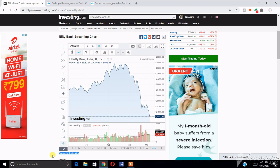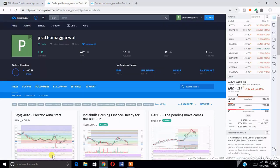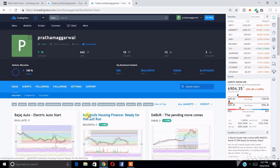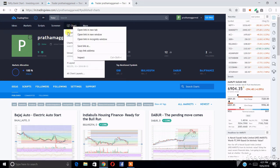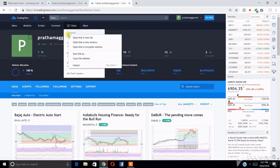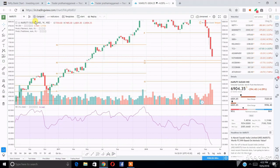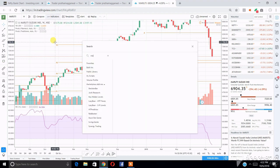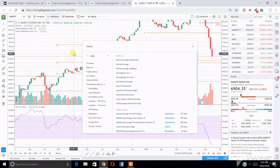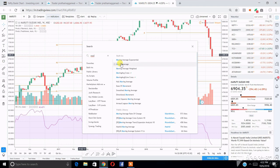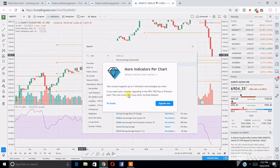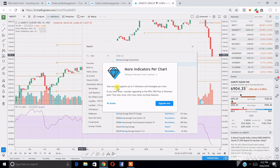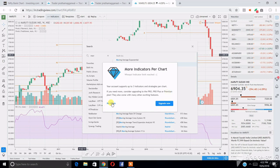But TradingView has one issue. If you are not a paid member and you are a free member of the website, you cannot use more than three indicators. When you try to add more than three indicators, like in this case I am going to add moving averages, it shows a warning that your account supports only three indicators or strategies per chart. If you want to add more than three indicators, you have to activate your Pro, Pro Plus, or premium membership, which makes it a costly affair.